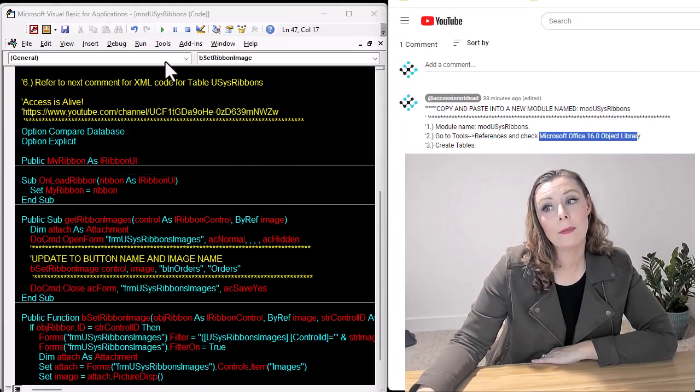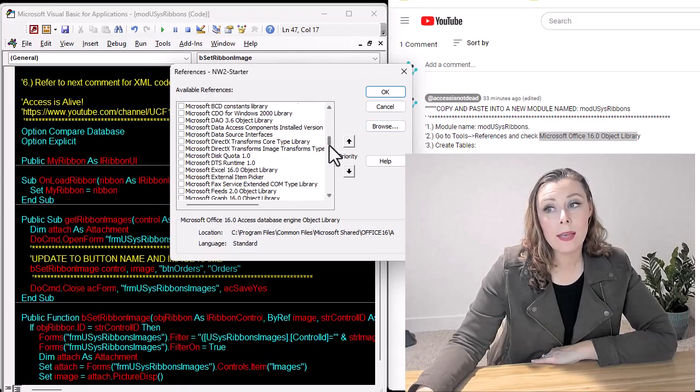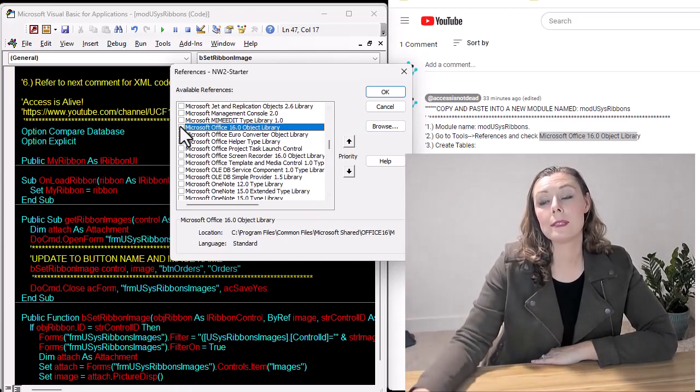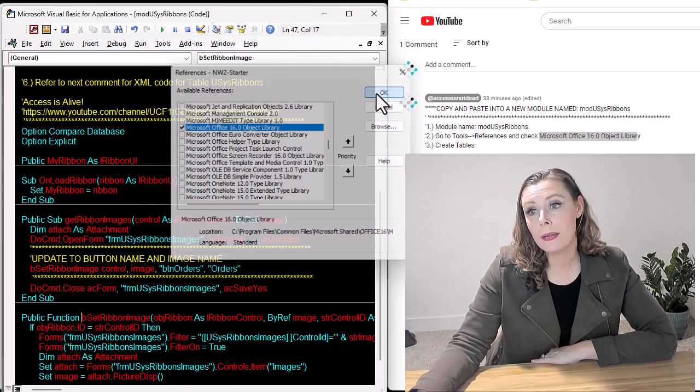And now we just have to add the reference library. So just make sure it's the Microsoft Office 16.0 object library.